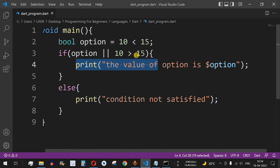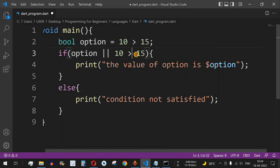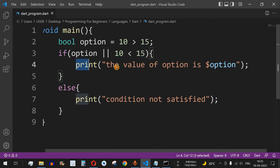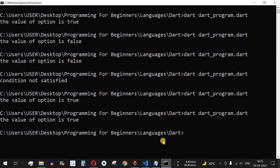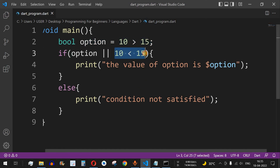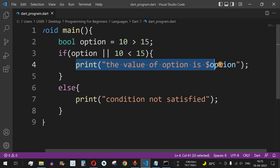Now let's change the first condition to 10 greater than 15 and the second to a false condition as well. The variable option is false based on its assigned condition, but the inline condition 10 less than 15 in the if statement is true. After saving and running, the value of option is false, but it still gets printed because the inline condition is true.